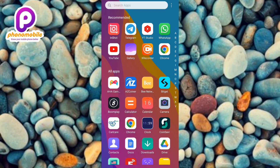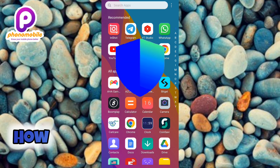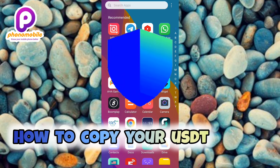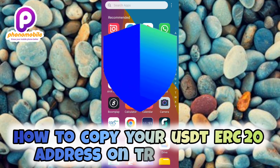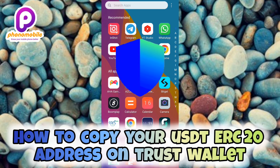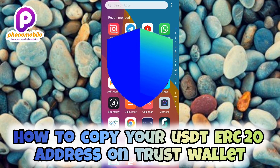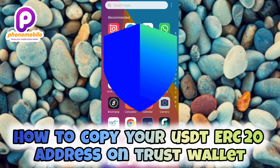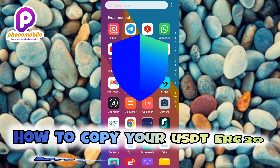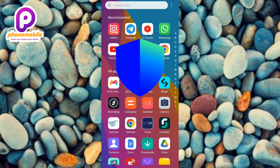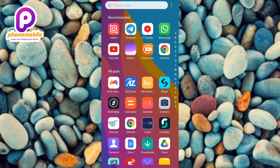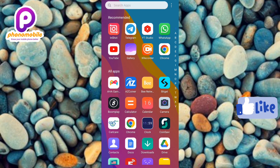Hi guys, welcome back to my YouTube channel. In today's video, I'm going to be showing you guys how you can copy your USDT ERC20 wallet address on Trust Wallet. It's very easy to do, just make sure you follow me to the end of this video. If you're new to our YouTube channel, don't forget to like, subscribe, and leave a comment as that will help grow our channel.